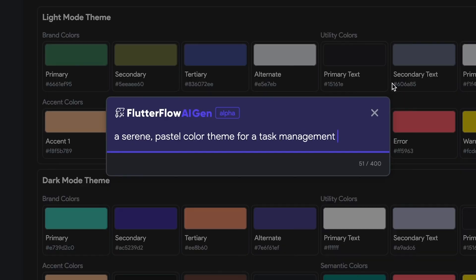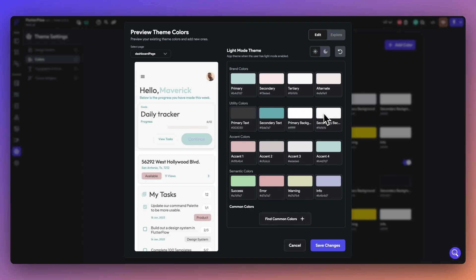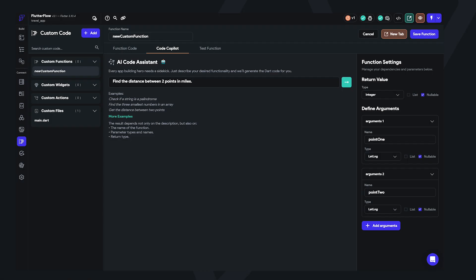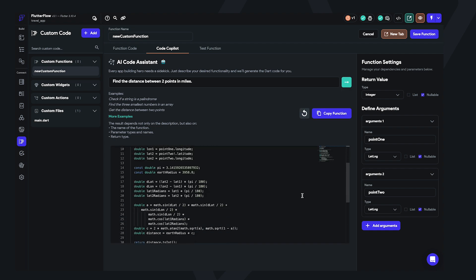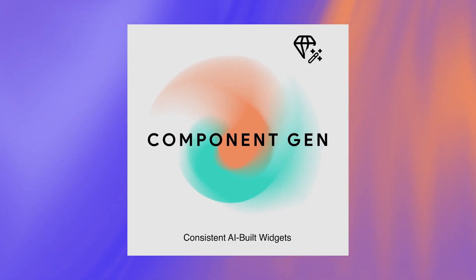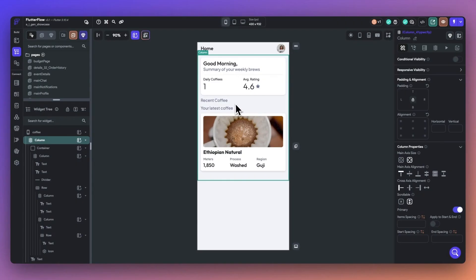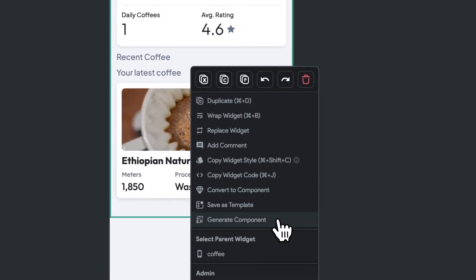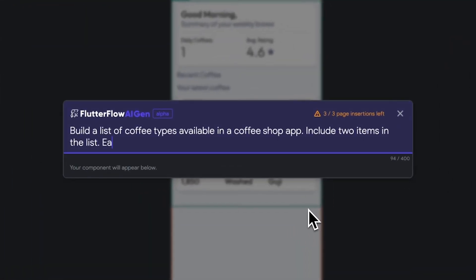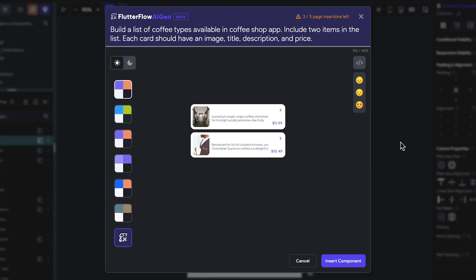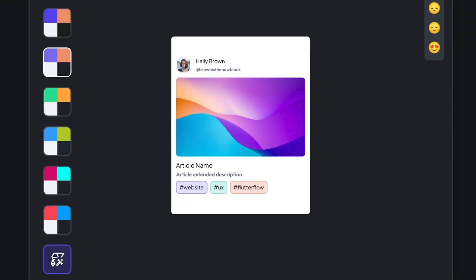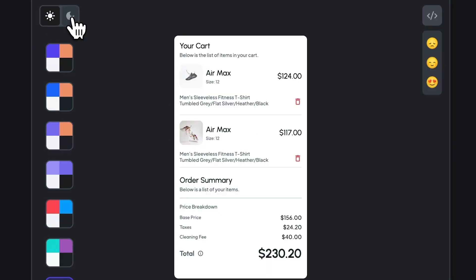AI Theme Gen can be your AI Muse for your color scheme. AI Code Gen is your code co-pilot in your browser. And finally, Component Gen can help you build foundational widgets for consistency in your project. You can learn more at flutterflow.io/AIGen.